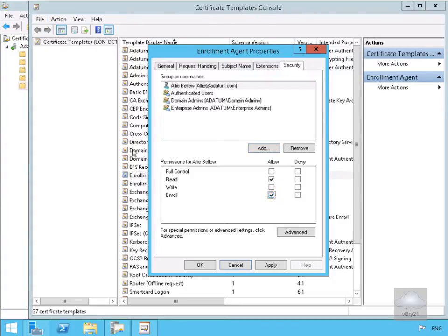The read permission allows a designated user, group or computer to read the certificate and active directory services. The enrol permission allows a designated user, group or computer to enrol for the certificate template. Now that's done we'll just select OK.